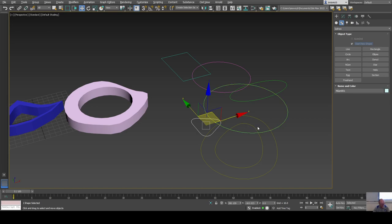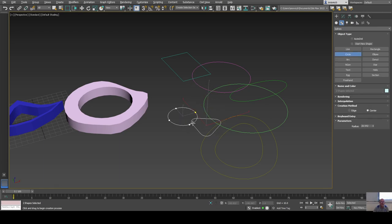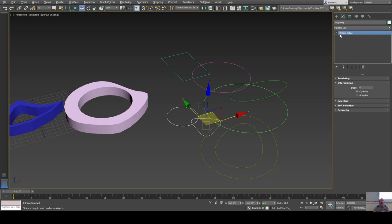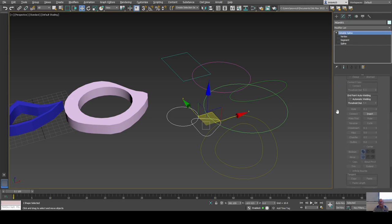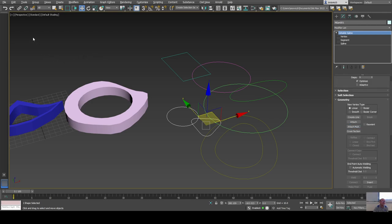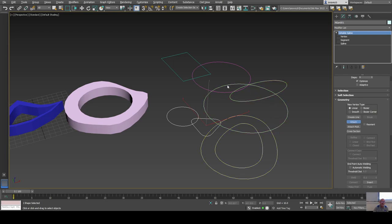If you draw shapes without 'Start New Shape' checked, the new shapes join the existing one as an editable spline immediately — giving vertex-level access right away. For the other shapes I've already created separately, I can go to Geometry, then Attach or Attach Multiple, which gives a list of other objects I can include. I'll use Attach and click on each one I want to be part of the compound shape, then right-click to stop attaching.